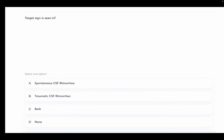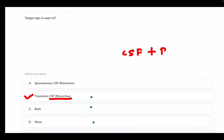Our next question: target sign is seen in — spontaneous CSF rhinorrhea, traumatic CSF rhinorrhea, both, or none? The right answer is traumatic CSF rhinorrhea. Leakage of CSF into the nose is called CSF rhinorrhea. In traumatic CSF rhinorrhea, CSF can be mixed with blood, and where there is blood, you can see the target sign.